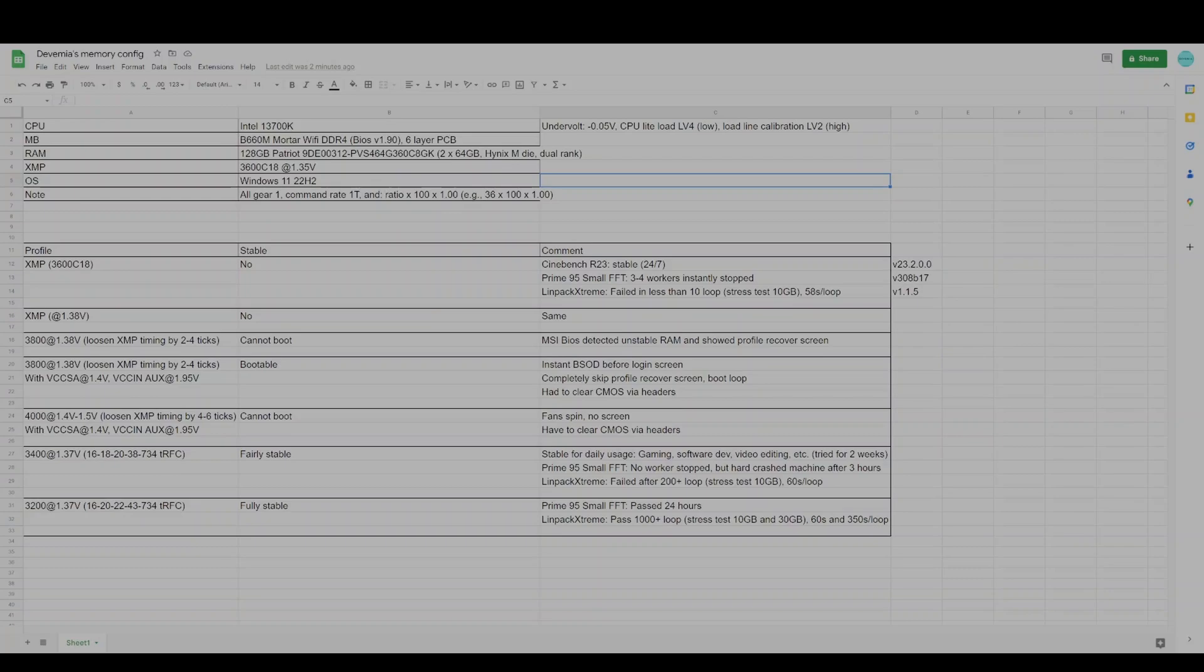Welcome to the DVMIA YouTube channel. In this video, I would like to go over my experience on using 128GB of DDR4 on B660 platform with Intel 3700K.